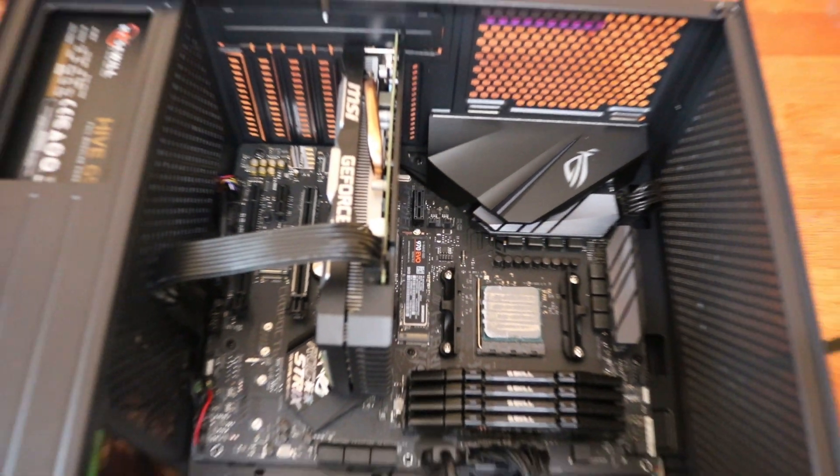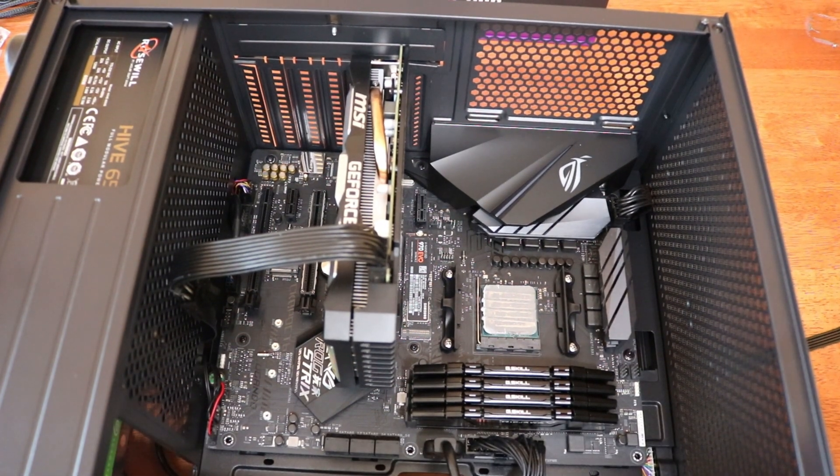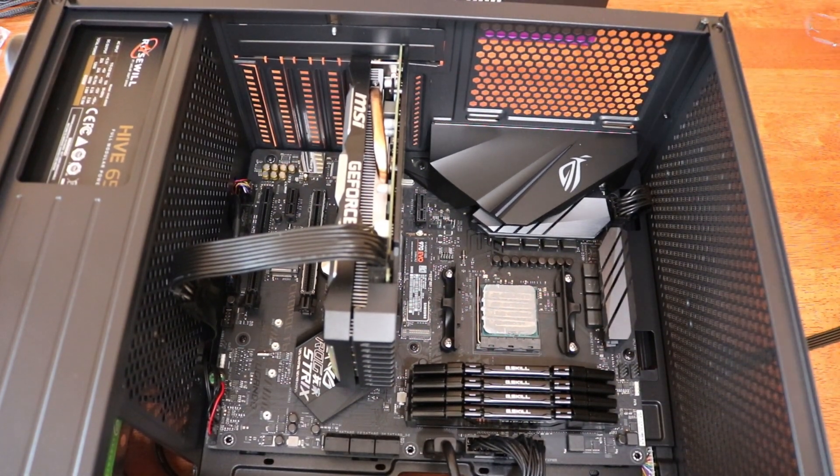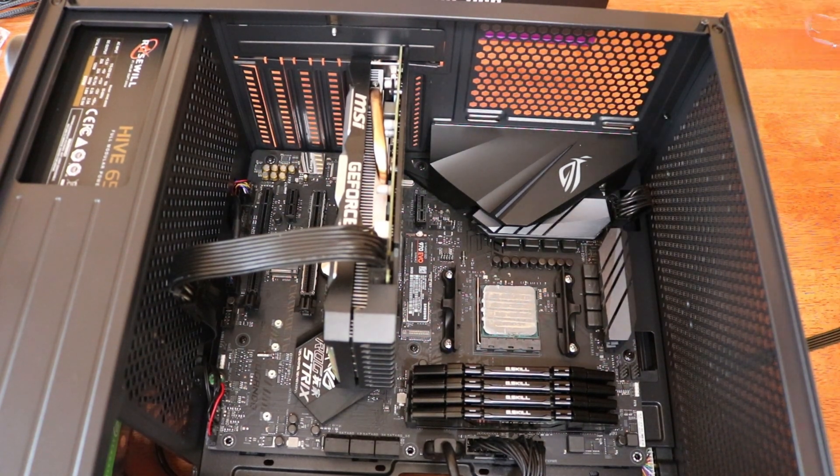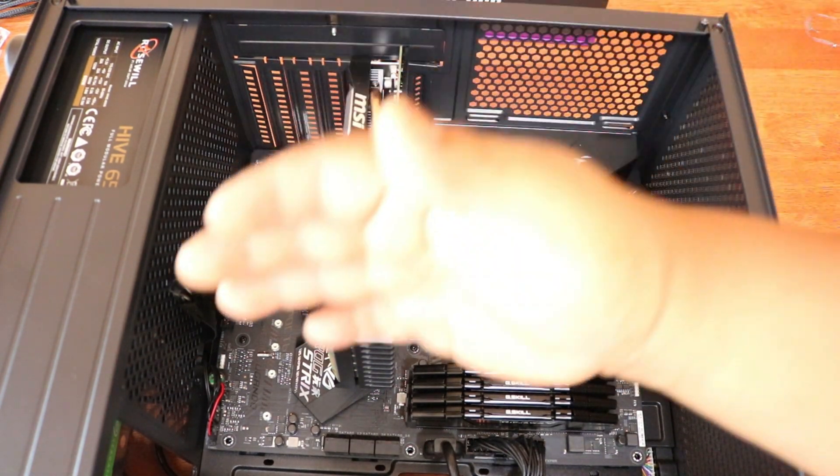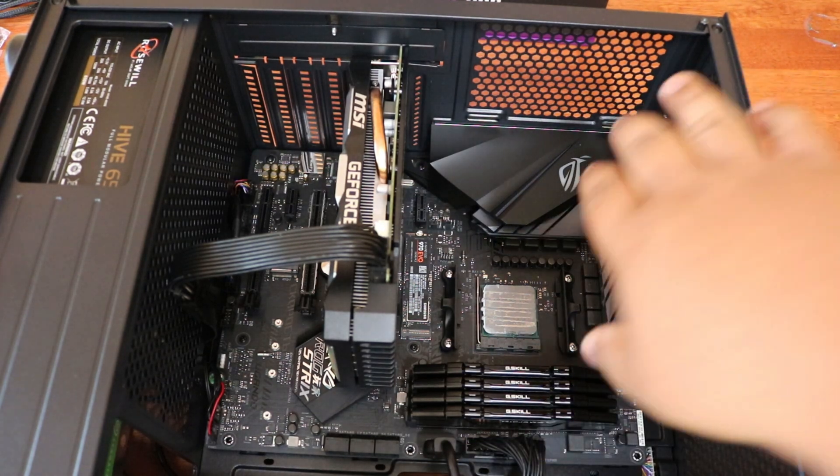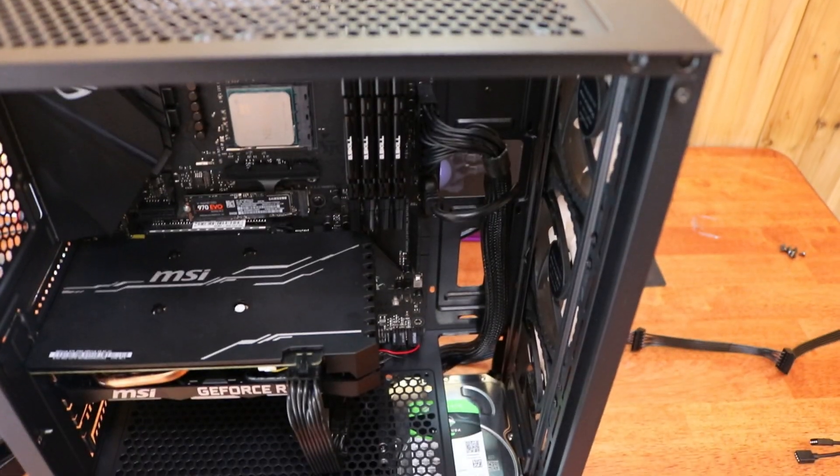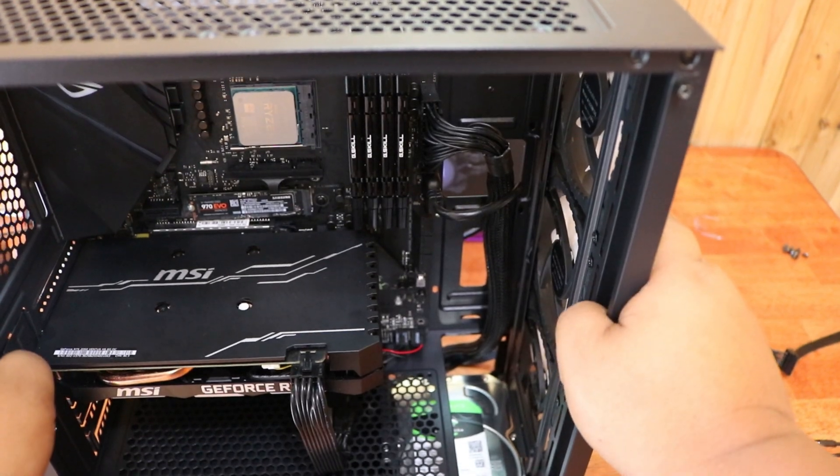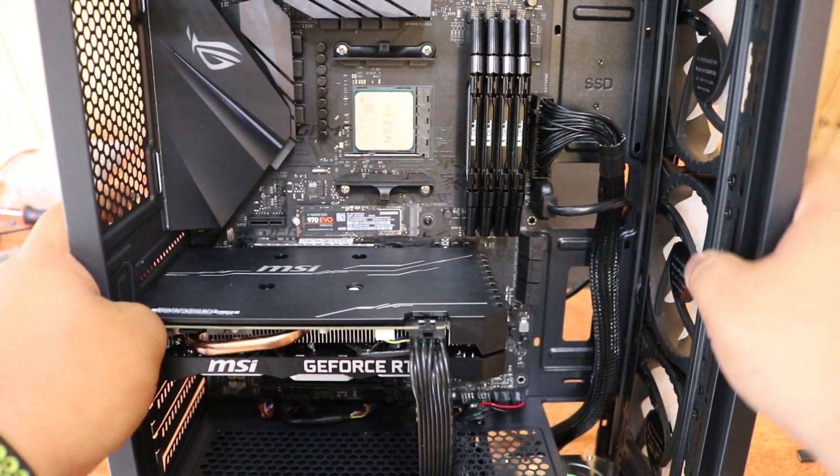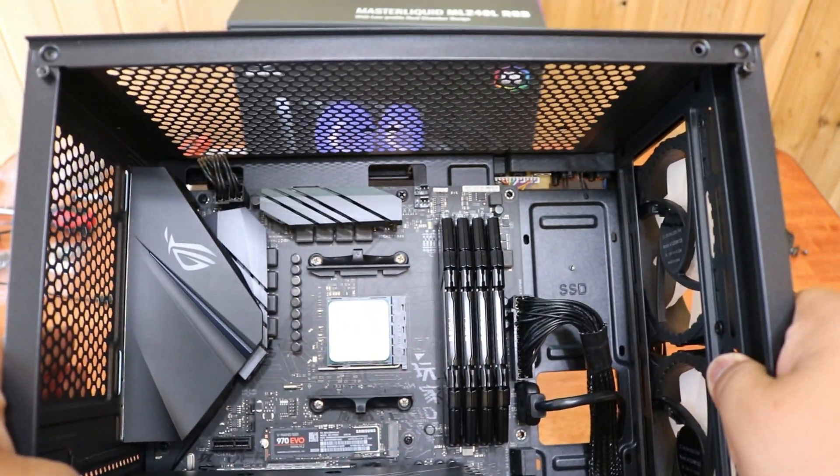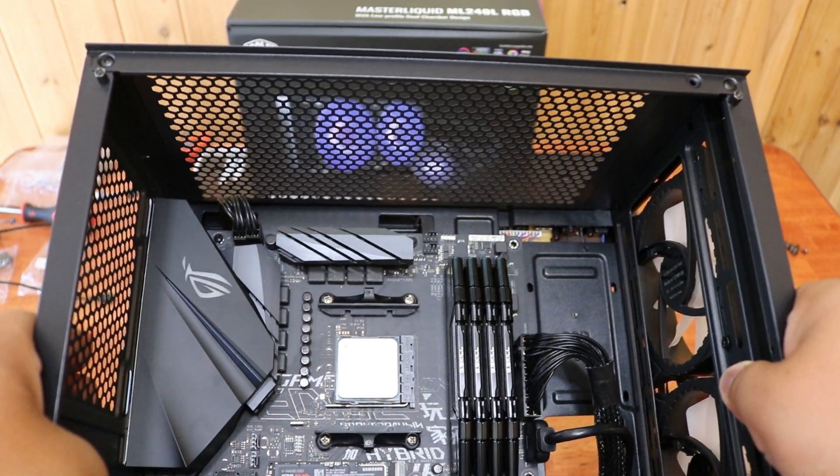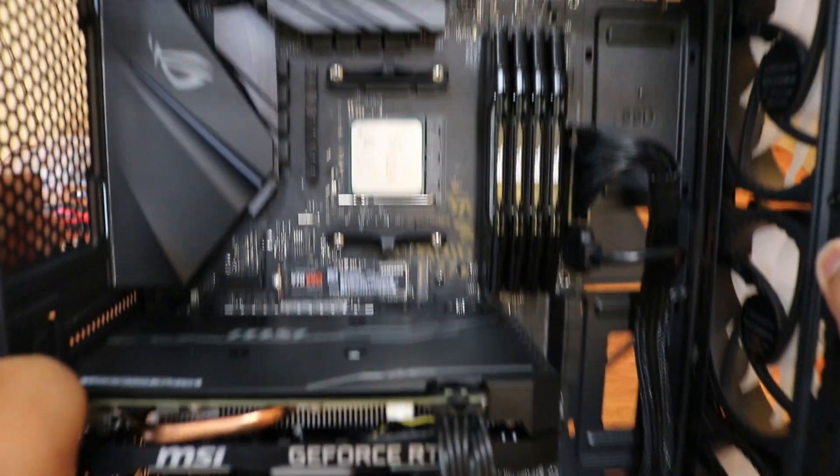After that we will be installing our cooling system. You can put your cooling system towards the front, but I am mounting it at the top. I will be mounting the radiator towards the top.